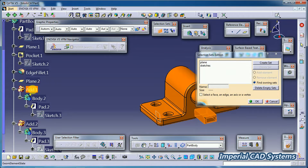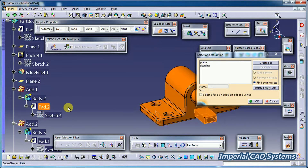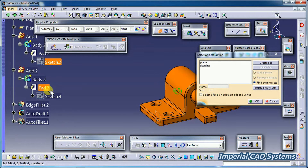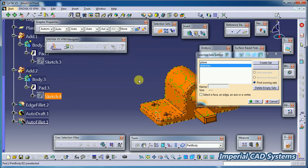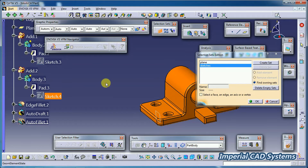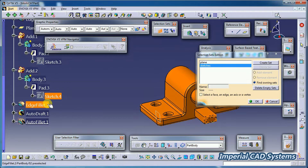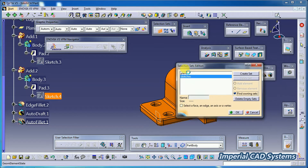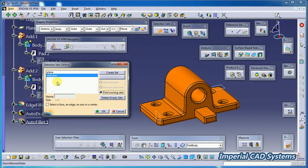Body 2, Add 1 — these are not in the sets. Pad 2, Sketch 3 — also not in the set. But when I select Sketch 4, the 'Sketches' set gets selected. Like this, to select multiple entities of similar features, we use this set option.